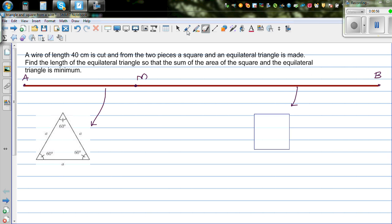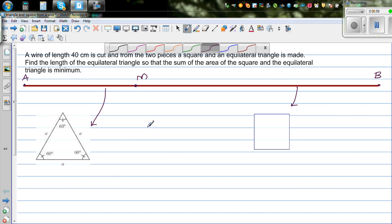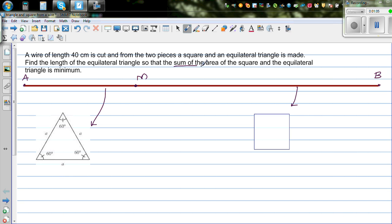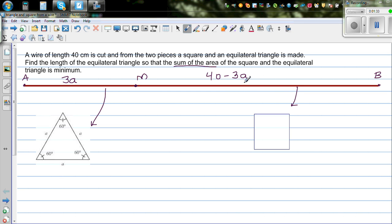This is an example of optimization where you use differentiation — you want to make something minimal. We need to write an equation for the sum of areas in terms of one variable. Let's say we have an equilateral triangle of side length a, so its perimeter would be 3a. You're making this equilateral triangle from the piece from A to M, so that piece has length 3a.